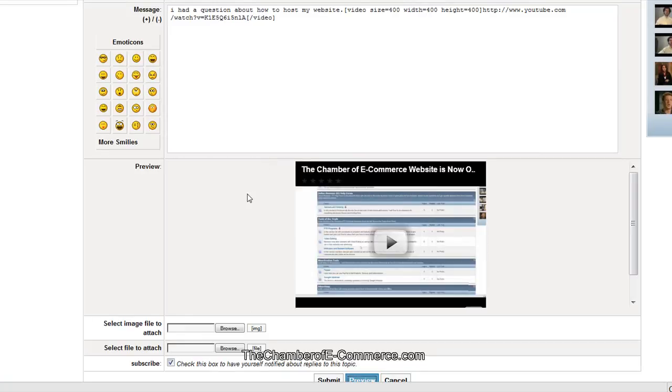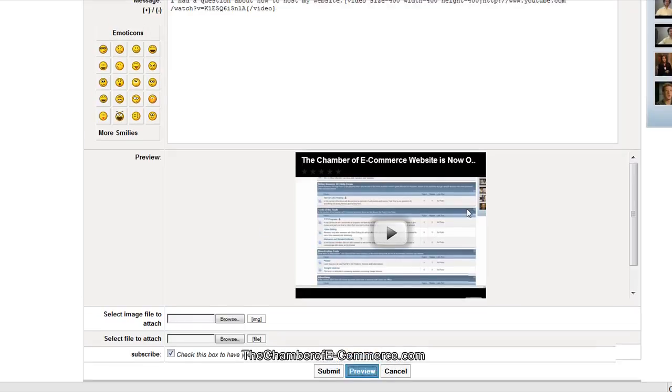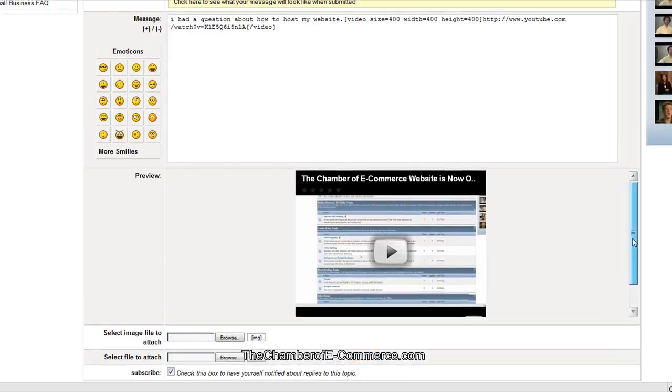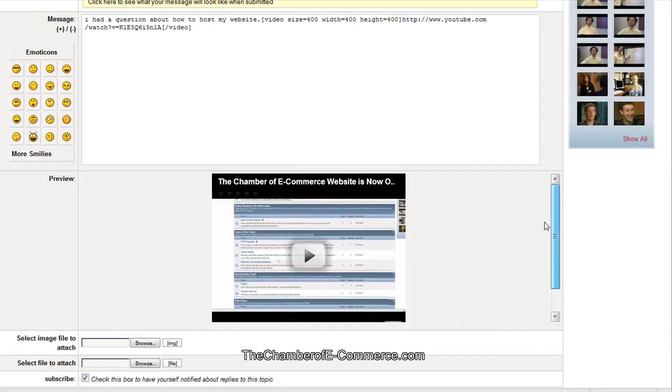And there we go. The Chamber of E-Commerce website. It has some information there. I had a question about the website. And it's a really great thing to do there.